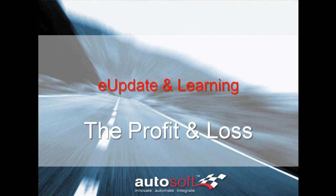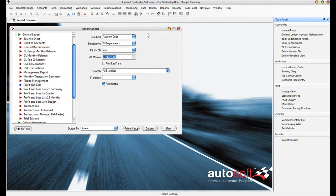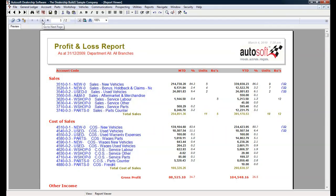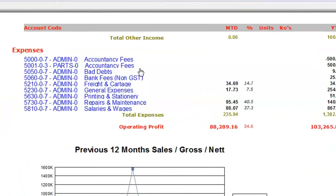Welcome to the Autosoft E-Update and Learning, and in today's lesson we'll be covering off the Profit and Loss Statement. So what is a Profit and Loss? The Profit and Loss, or the P&L as it's more commonly known by the everyday bean counter, is a report that shows you the bottom line — whether your business has actually made money or lost money.